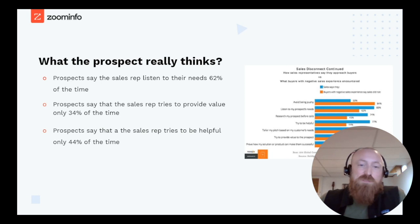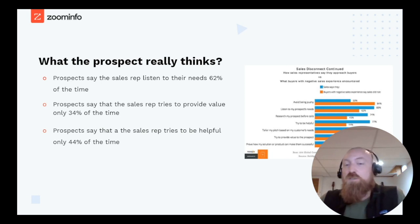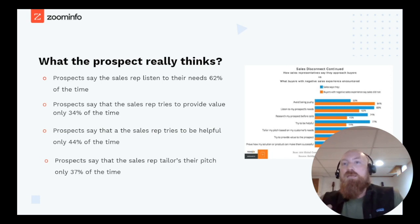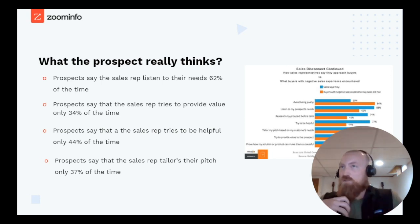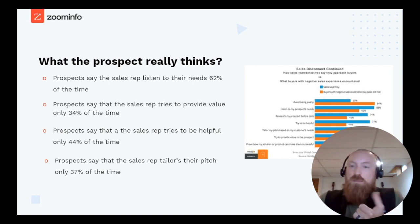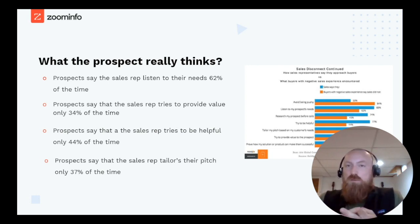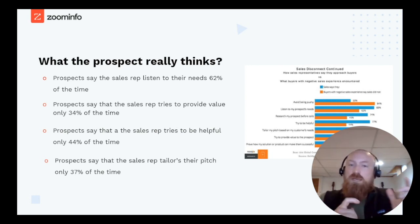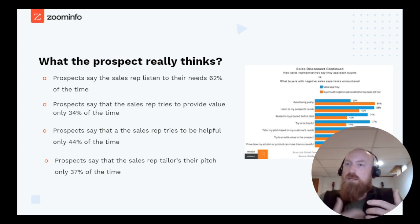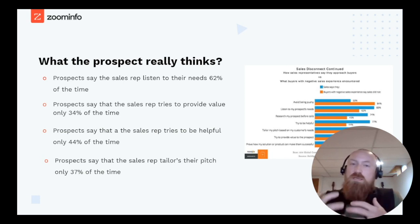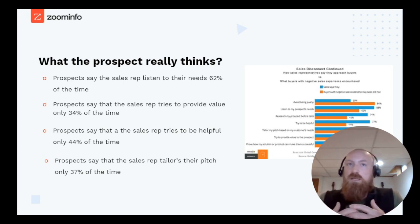Sales reps say they tailor their pitch to the customer's needs 72% of the time, but prospects feel this only happens 37% of the time. When you think about this, it creates a cascading effect right away: the prospect doesn't feel valued, which creates trust issues, which means that deal probably won't close because they don't trust you. Even if you're recommending a solution that will achieve their outcome, this lack of trust penetrates the deal and becomes a real problem.